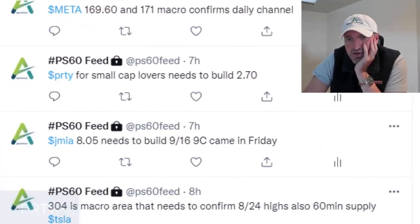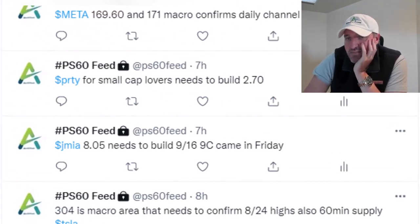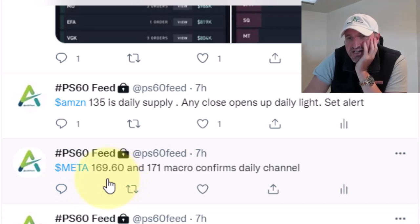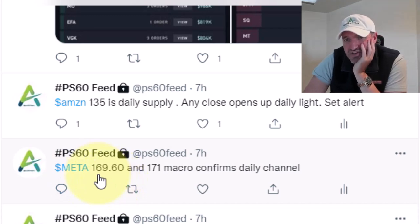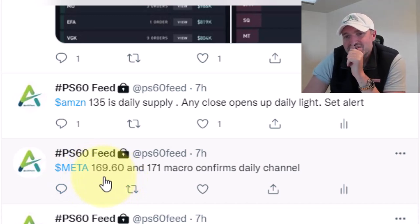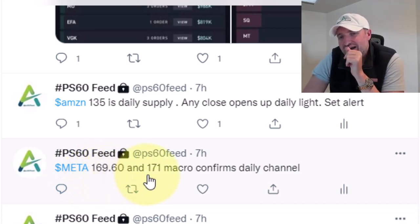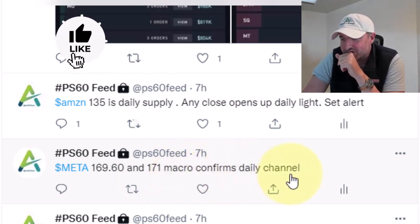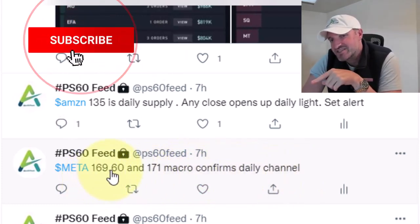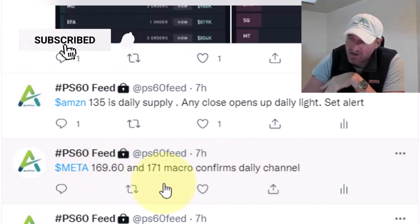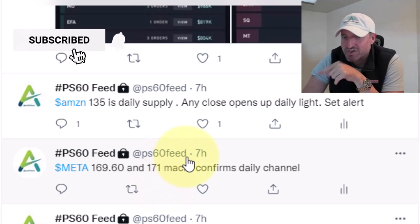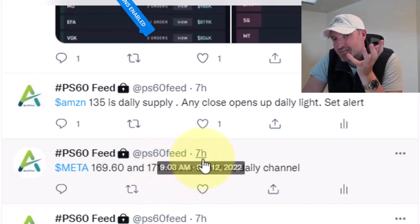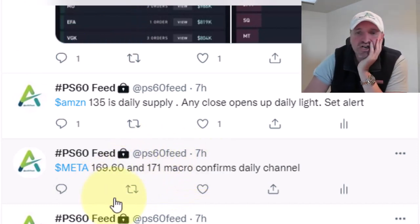PRTY: 270. Looks like it took out 270, went to 275 and did absolutely nothing. Small caps are such a hit and miss. Meta — initially it took out the previous channel. 169.60 and 171 macro channels needed to build. It took out 169.70, took out 171, traded to 171.40, and then it kind of stalled at the top of the range.